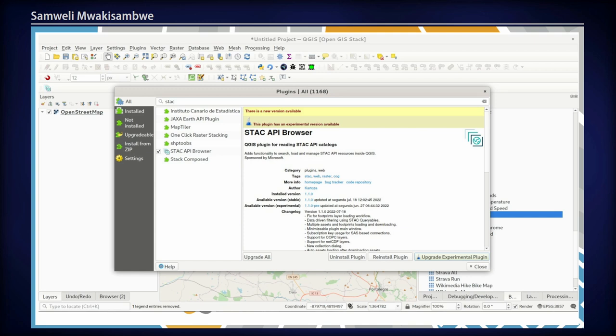Now we're going to talk about the QGIS STAC API plugin. Around the end of last year, Microsoft reached out to us — Catoza — and they wanted to develop a plugin that would enable access of STAC catalog inside QGIS. We started development and in January this year, we published the first plugin version on the QGIS official plugin repository.